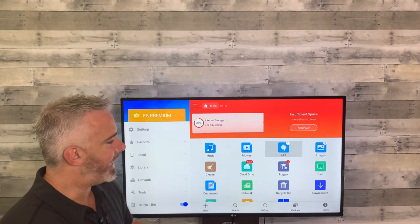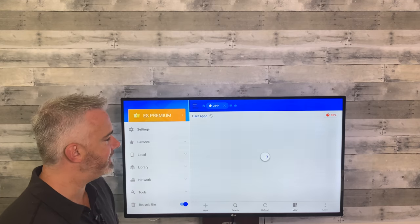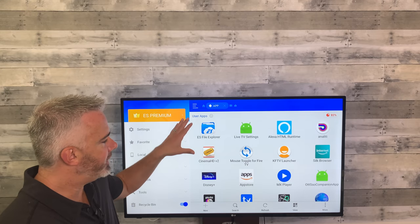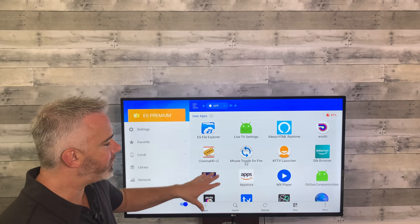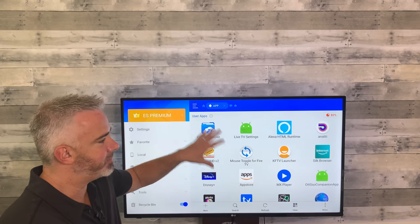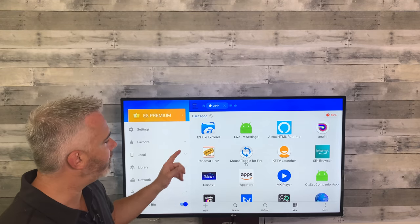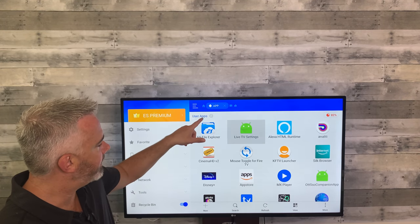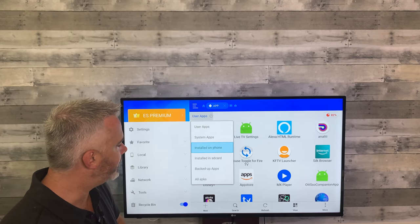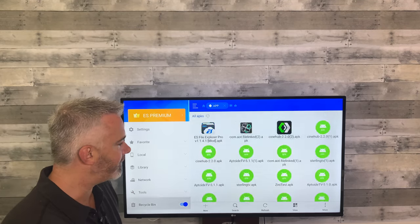Now let's go to Apps — this is the most important part. If you click on Apps, these are all your user apps and it shows you how much storage each one is taking up. We already looked at that in Manage Installed Applications, so what you want to go to here is User Apps, then scroll down to All APKs. Those are the installer files.